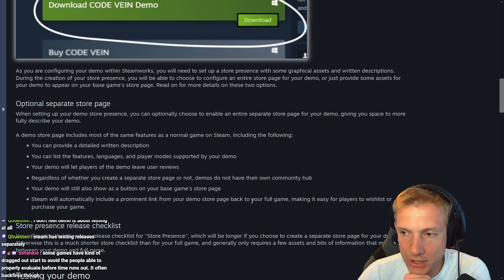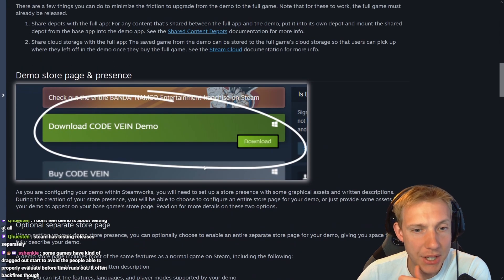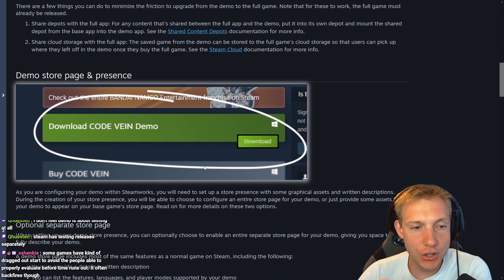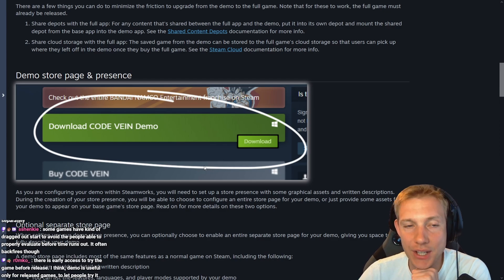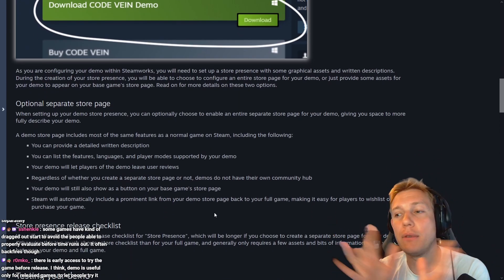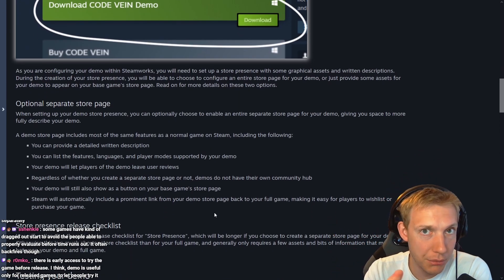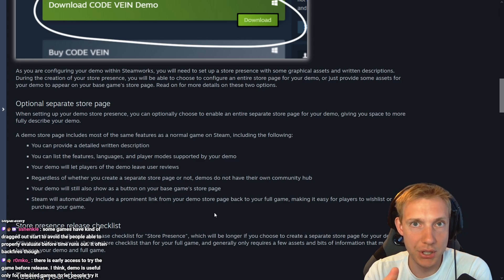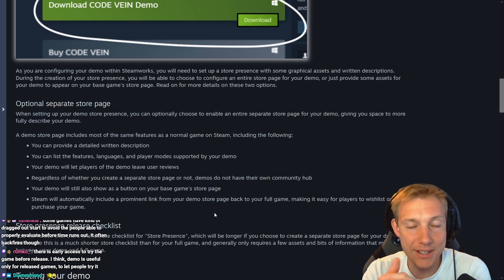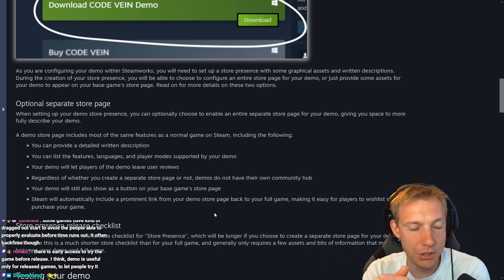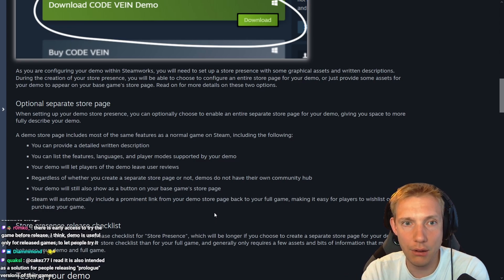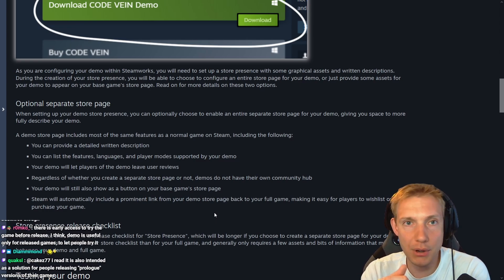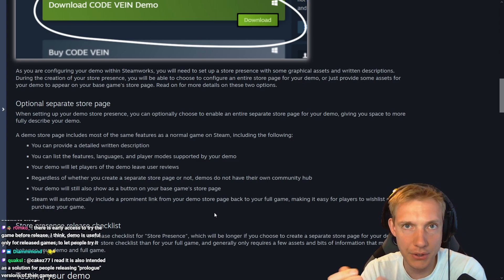I don't feel demo is about testing at all. Steam has testing releases separately. But it is a test. Launching a demo like a real game is a test of your game. Let's say you get 50 reviews and 30 of those reviews are positive and 20 of them are negative. Then that's a test to you. Like you know, okay, so if I had to launch my game right now, I would have gotten this amount of traction and this amount of reviews.